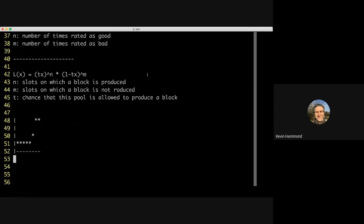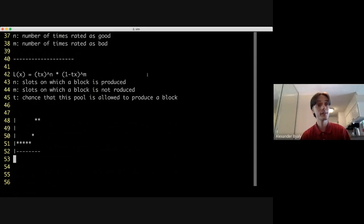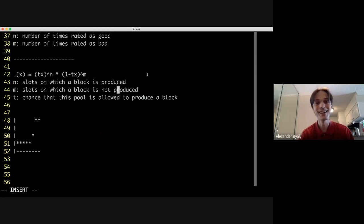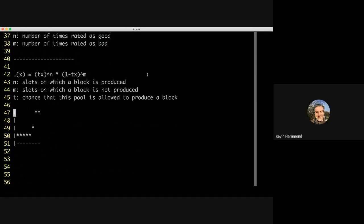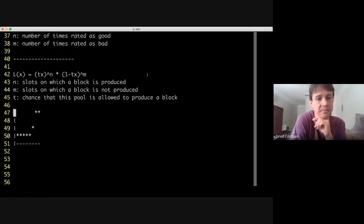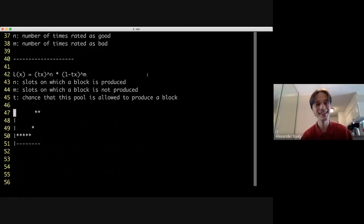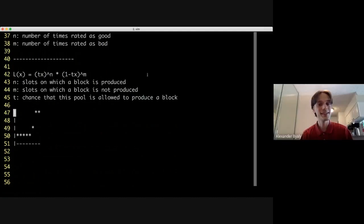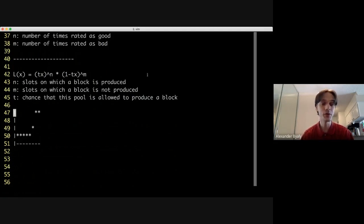So what does this mean to a pool operator? When you produce blocks you look good, and when you don't produce blocks you don't look as good. And this is going to directly impact your ranking in Daedalus - so pool operators really care about this.